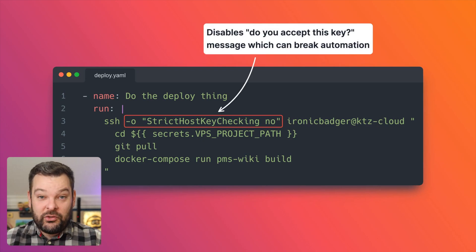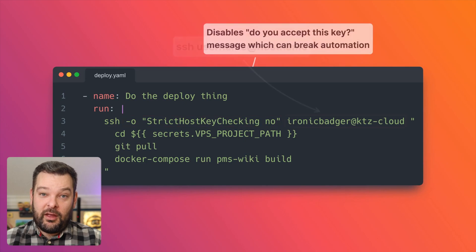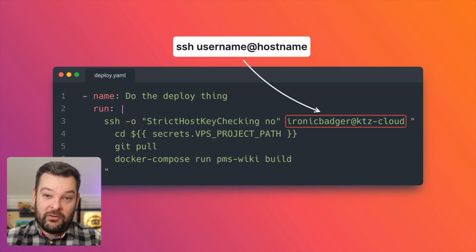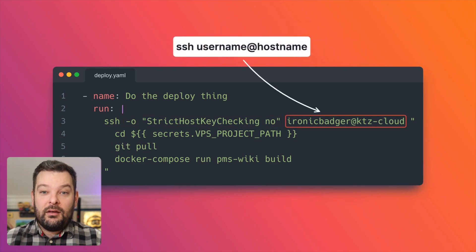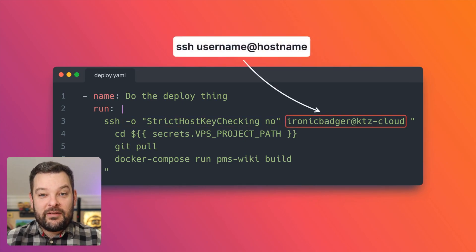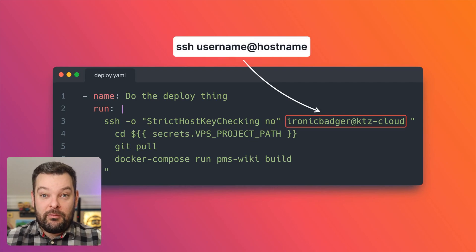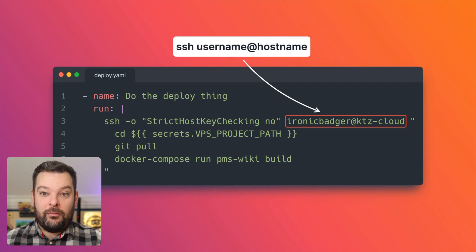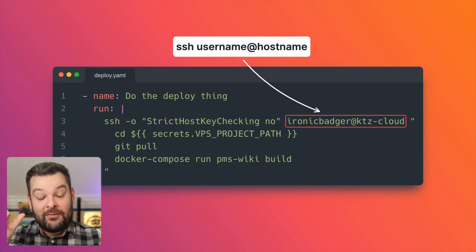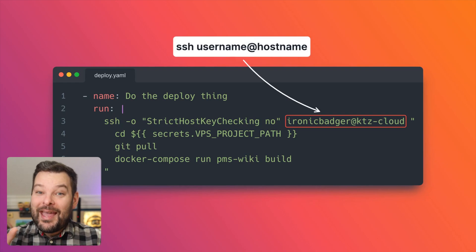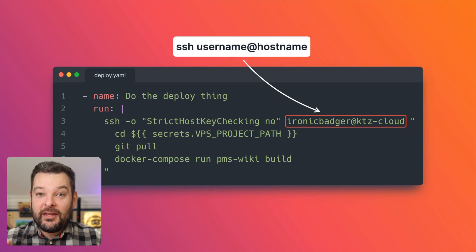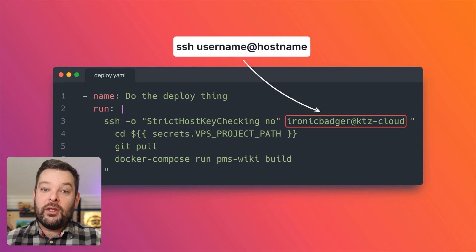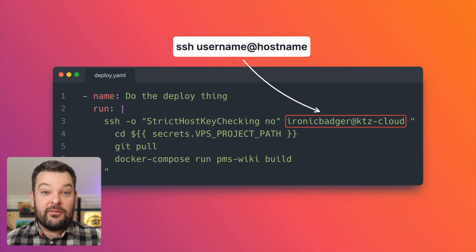Now with SSH, we can specify our username at hostname. That's what we're doing here. I don't need to specify the fully qualified domain name. So, you know, ironicbadger at perfectmediaserver.com. What I need to do is specify the DNS name as it appears in my tail net admin dashboard. So here that's ktz-cloud.